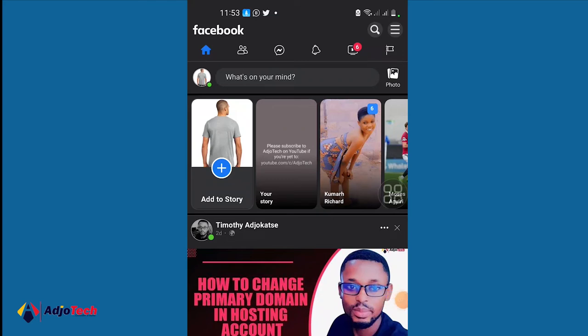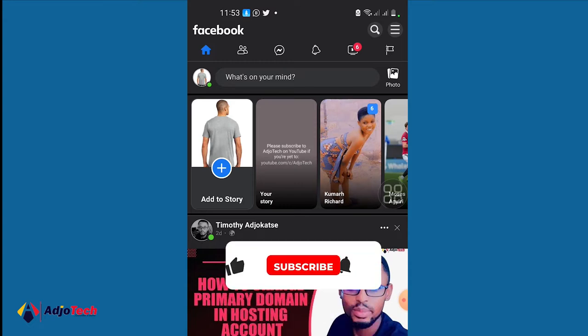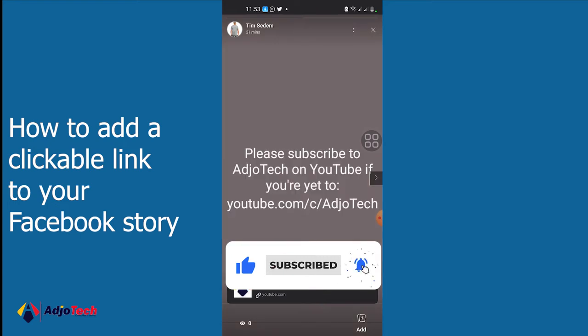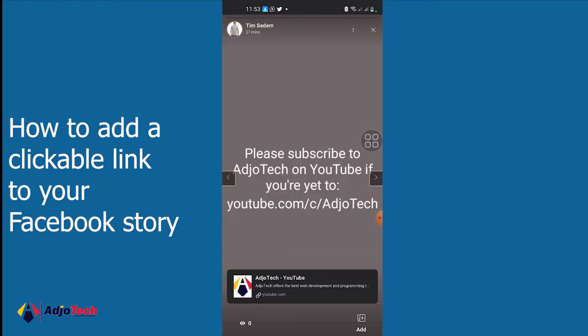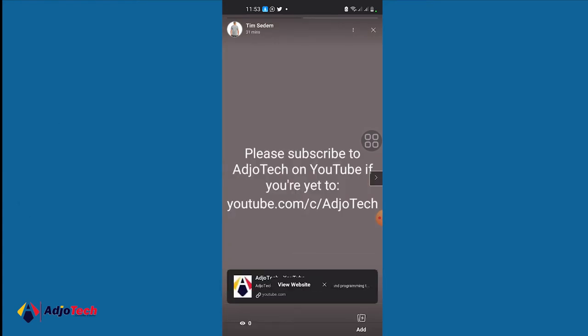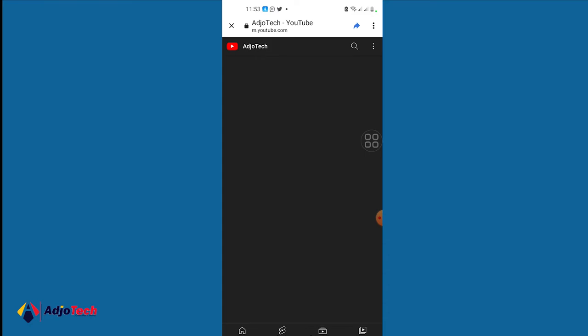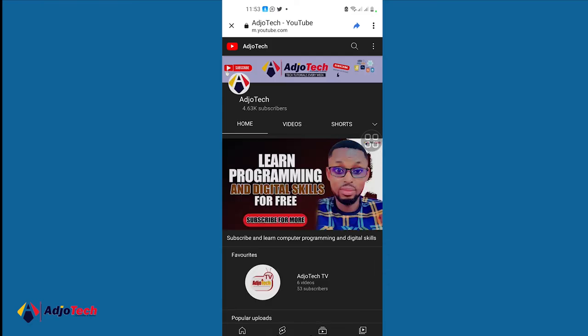Hi there, once again welcome back to my YouTube channel. In today's tutorial I'm going to show you how to add a clickable link to your Facebook story. If I open my Facebook story, this is a link and it's clickable — when you click on it, it's going to take you to my YouTube channel, as you can see.